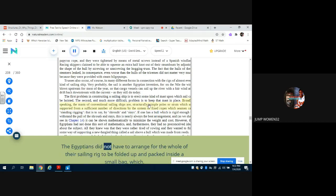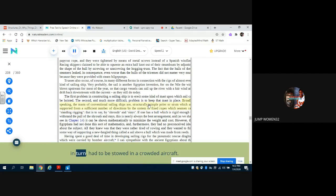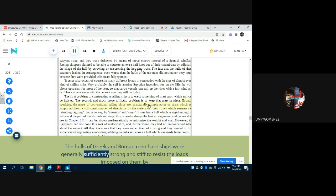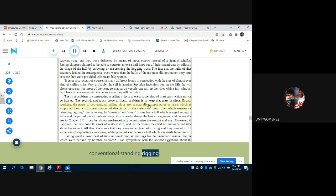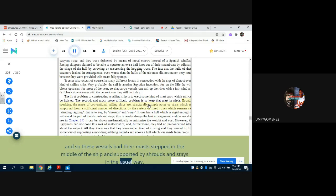The Egyptians did not have to arrange for the whole of their sailing rig to be folded up and packed inside a small bag, which in turn had to be stowed in a crowded aircraft. The hulls of Greek and Roman merchant ships were generally sufficiently strong and stiff to resist the loads imposed on them by conventional standing rigging. And so these vessels had their masts stepped in the middle of the ship and supported by shrouds and stays in the usual way.